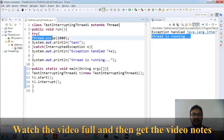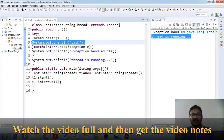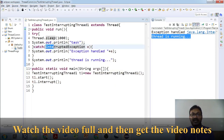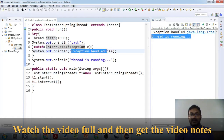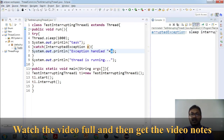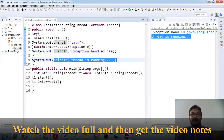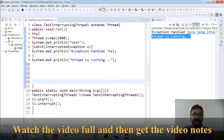`t1.start()` makes the thread sleep. The run method is called automatically when you start a thread. As it is sleeping, 'task' is not printed. When `interrupt()` is called, the thread goes out of sleep, InterruptedException is generated, and control comes to the catch block. It prints 'exception handle' and the exception object `e`, which shows 'java.lang.InterruptedException: sleep interrupted'. Remaining lines like 'thread is running' are then printed.